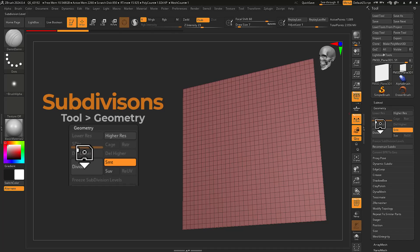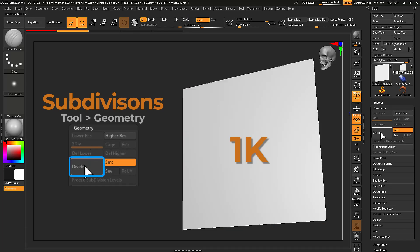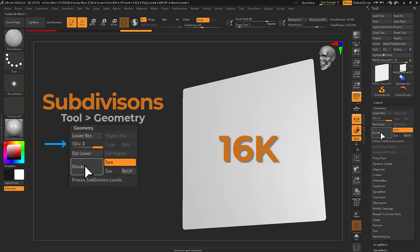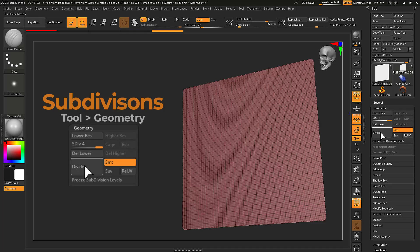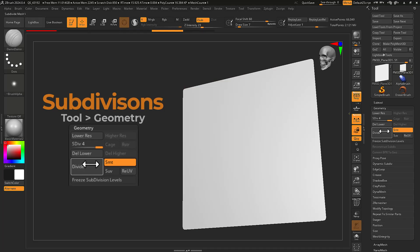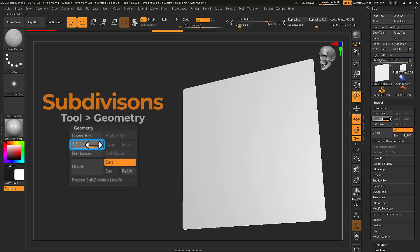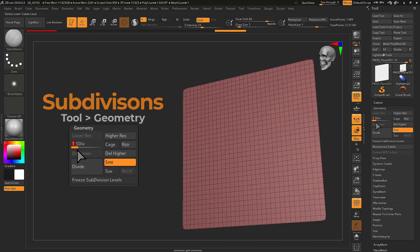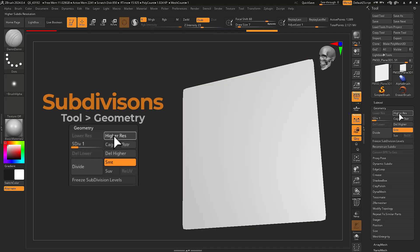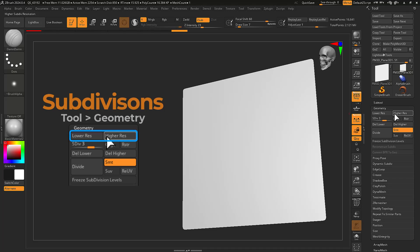Pressing the divide button will generate a new level and multiply your poly count by four with each press. Use the subdivision slider to move up and down your subdivision levels. Alternatively, you can use the lower and higher res buttons to do the same.